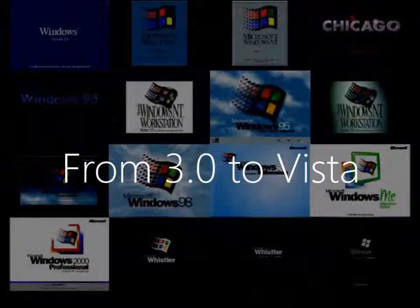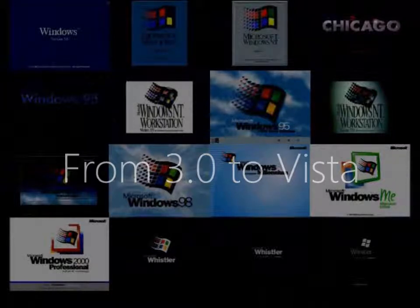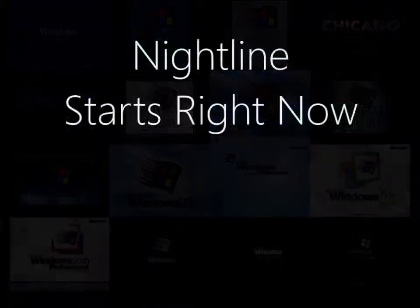This is the end of From 3.0 to Vista. Have a good weekend. Good night.